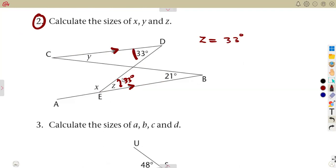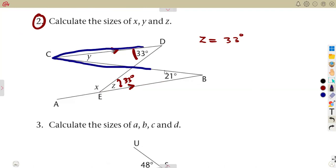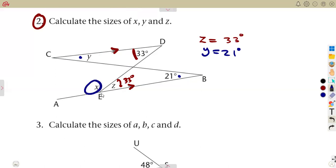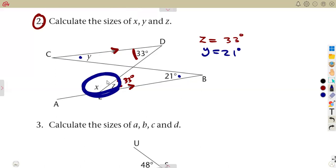Also considering the Z-concept, angle y and the angle at B create a Z — even though it goes the other way. So if that angle is 21 degrees, y is also 21 degrees. These are also alternate angles — they form a Z.